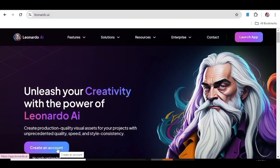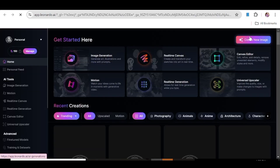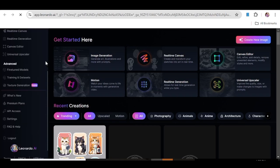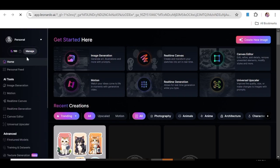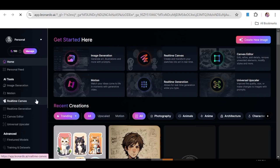Go over to Leonardo AI and hit create an account. If you already have one, just click launch app — the link is in the description box below. This is the homepage that you will see. I have done a tutorial on Leonardo AI for image generation, so I'll link that below. For today, we are going to concentrate on three things: real-time canvas, universal upscaler, and motion.